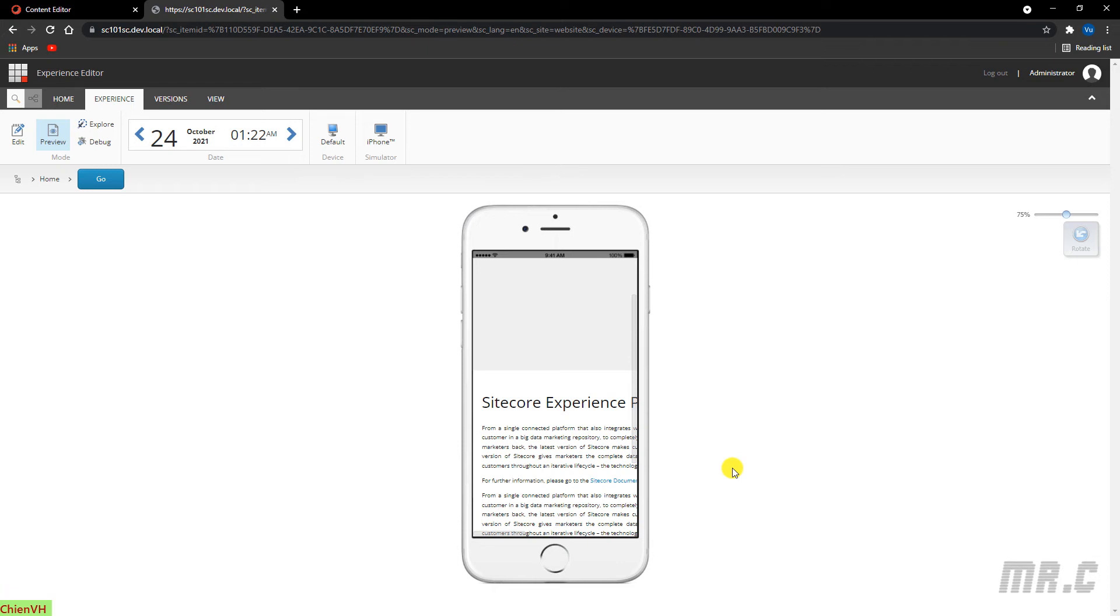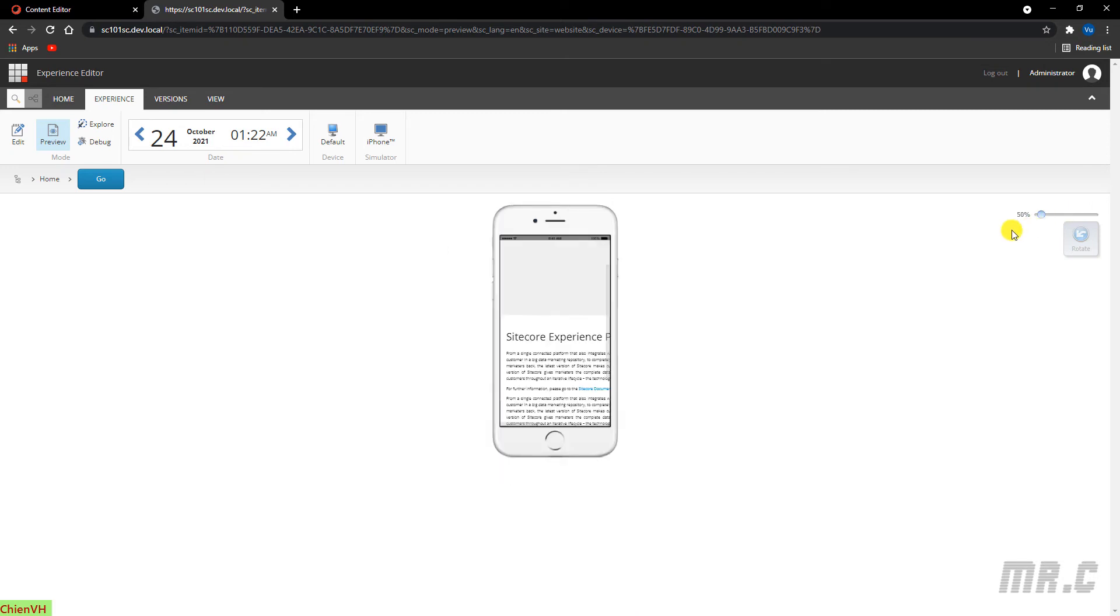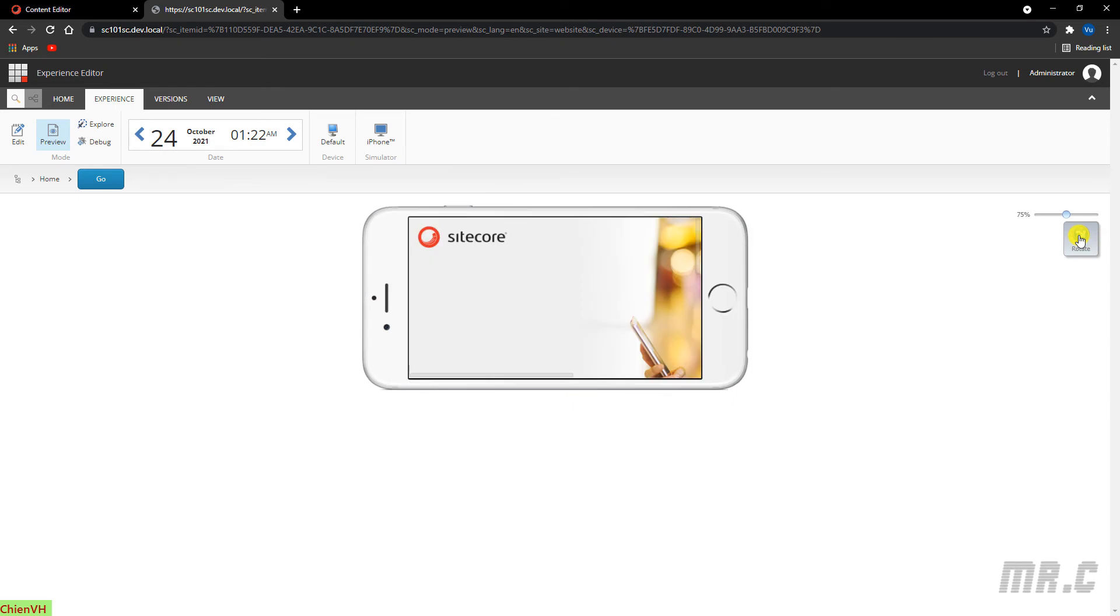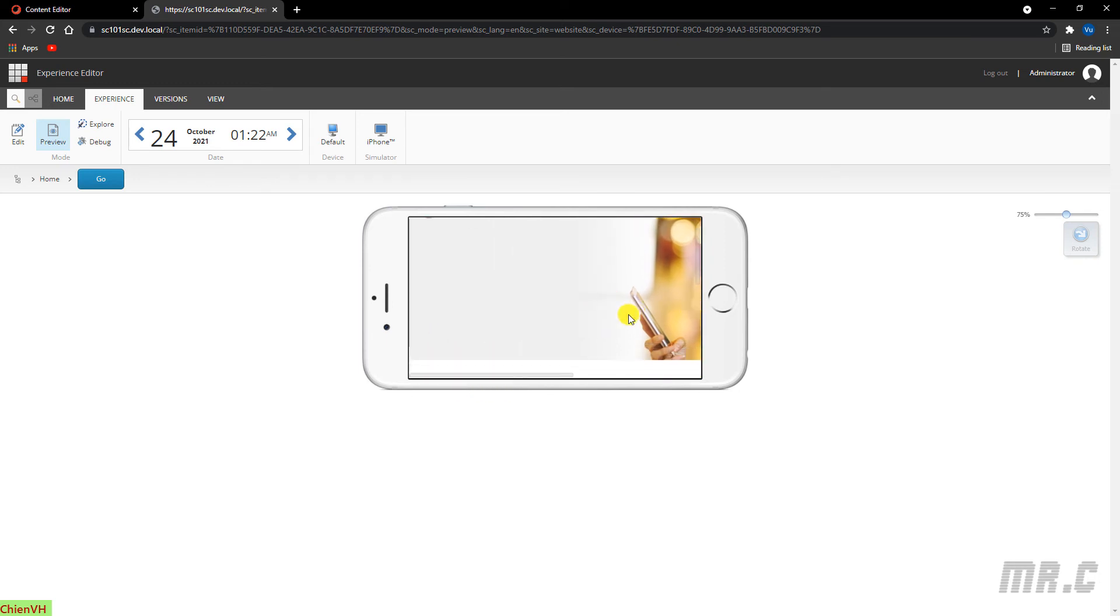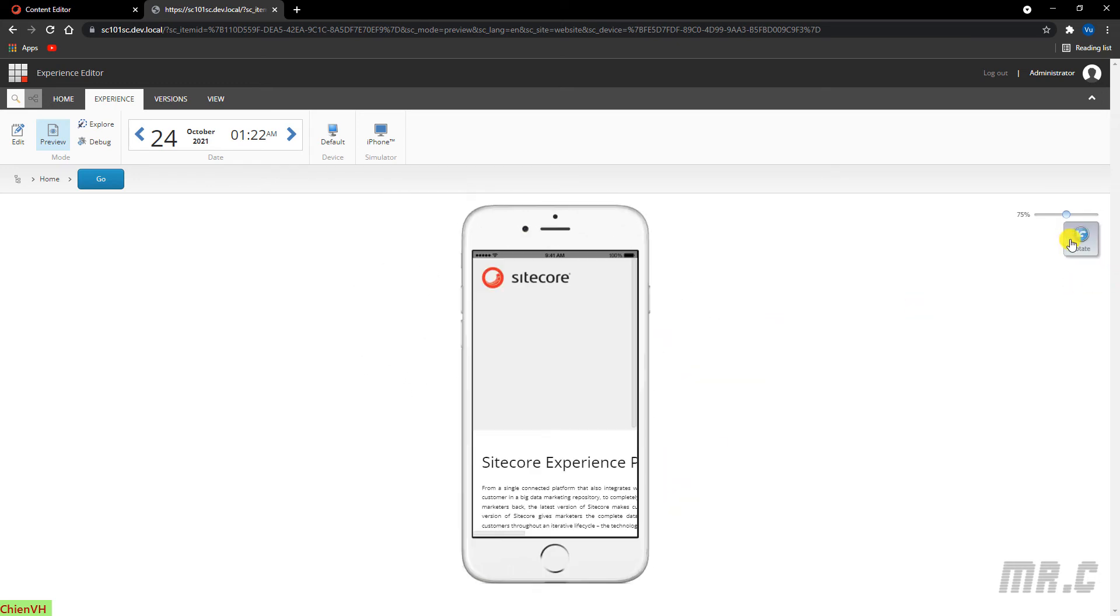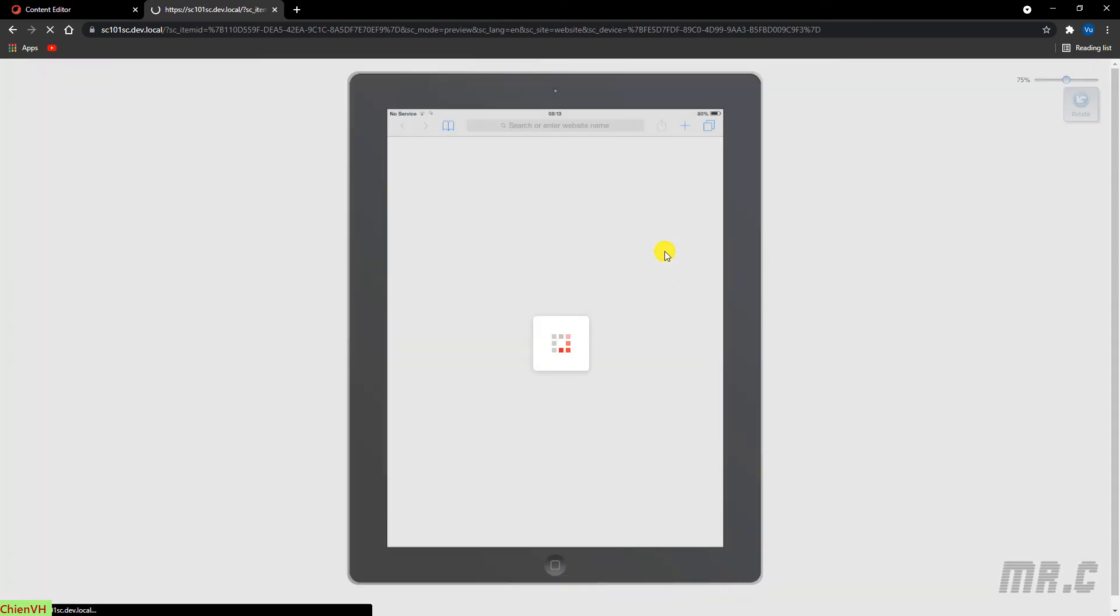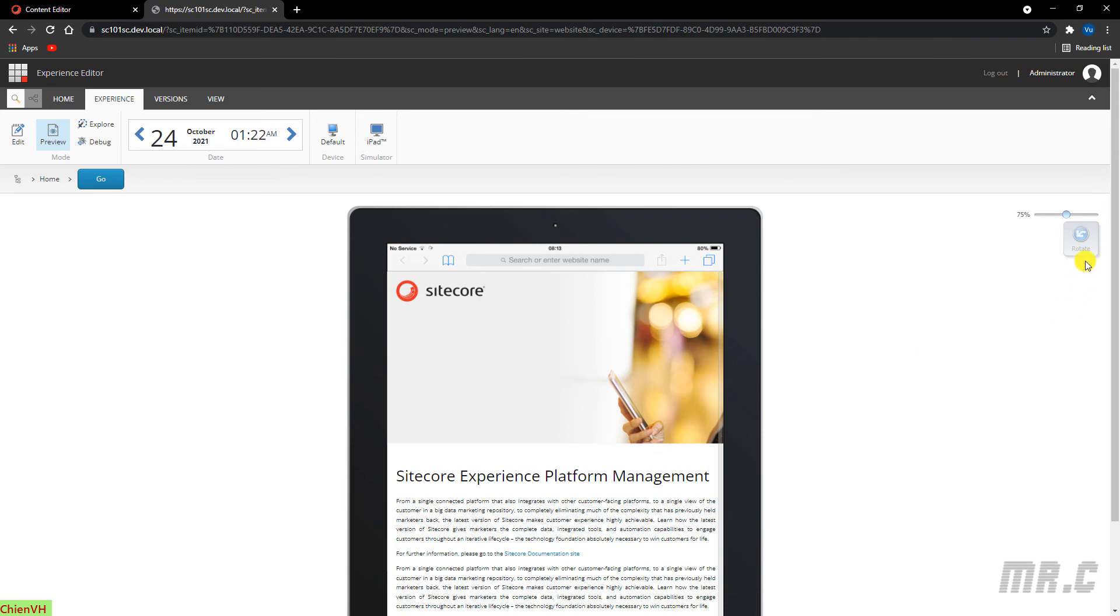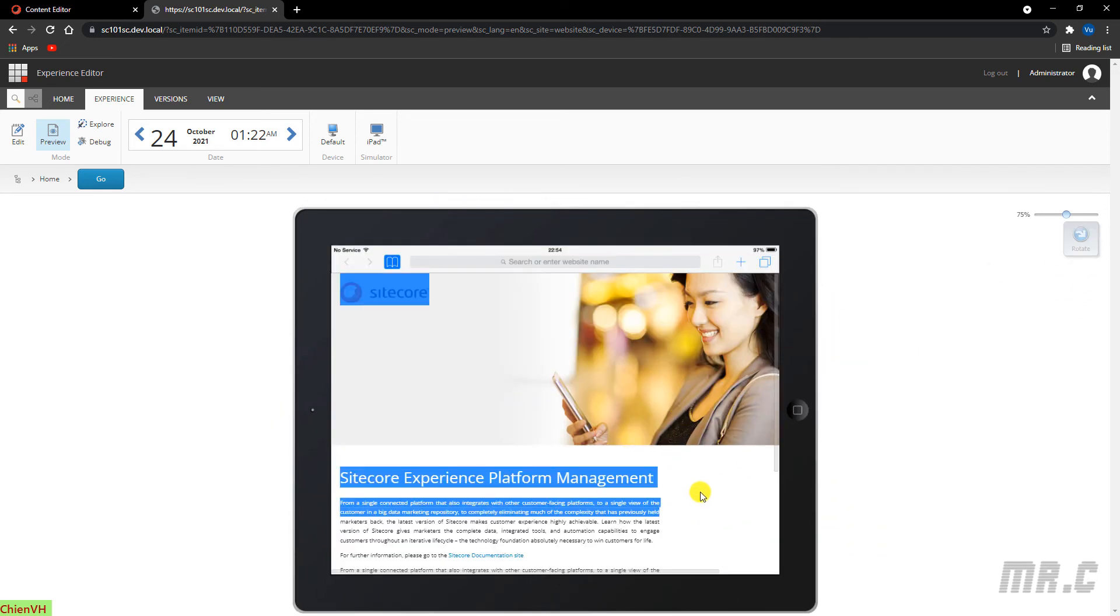So here, you can increase the percentage. And even rotate this one from portrait to landscape. Change it to the iPad. Rotate it. It looks better.